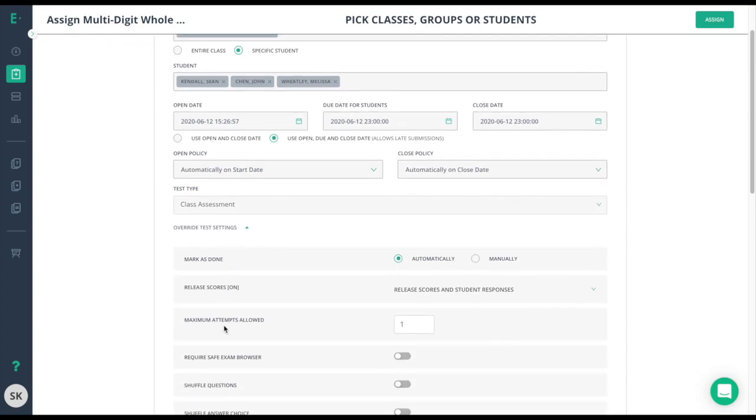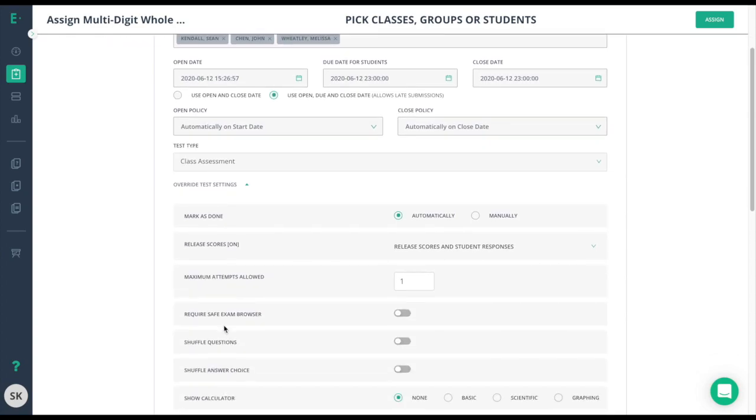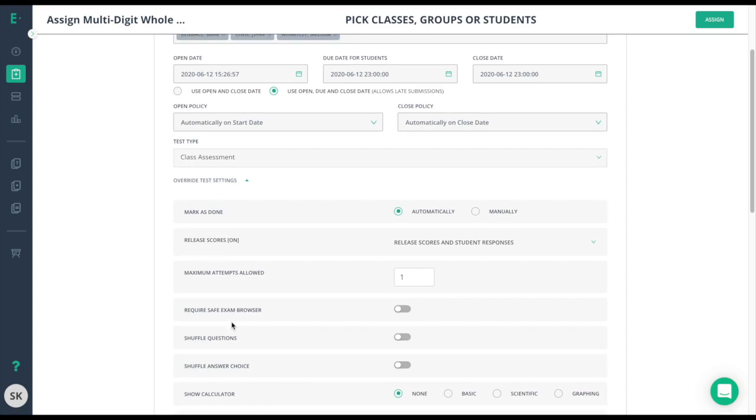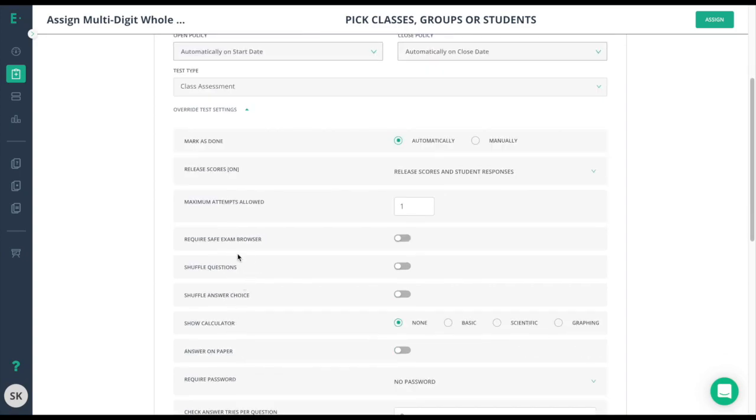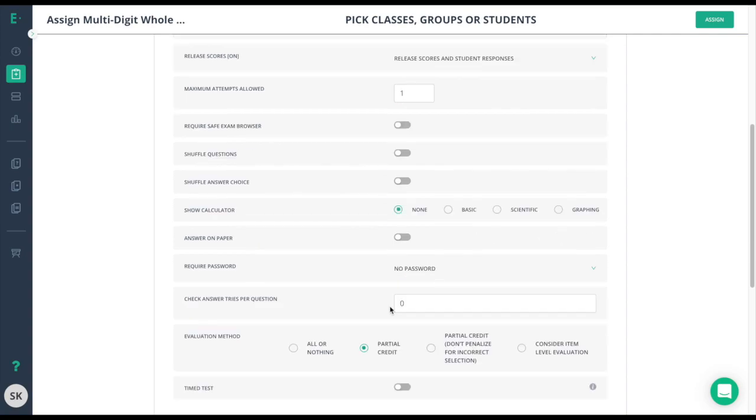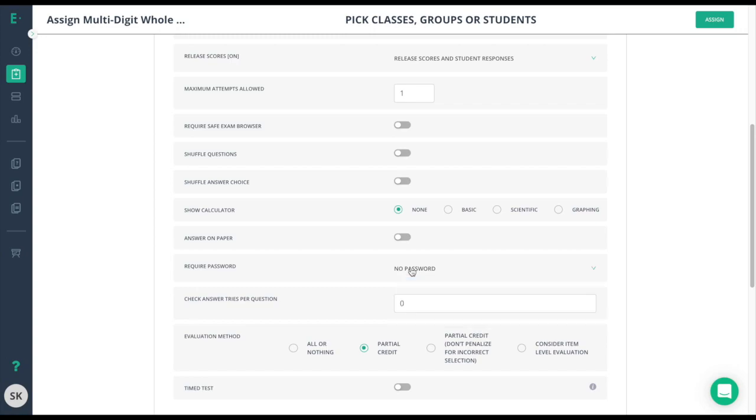These options will include things like shuffling questions or shuffling answers, giving a calculator, or even requiring a password for your students to access this assessment. You might want to keep in mind the type of assessment that you are assigning.